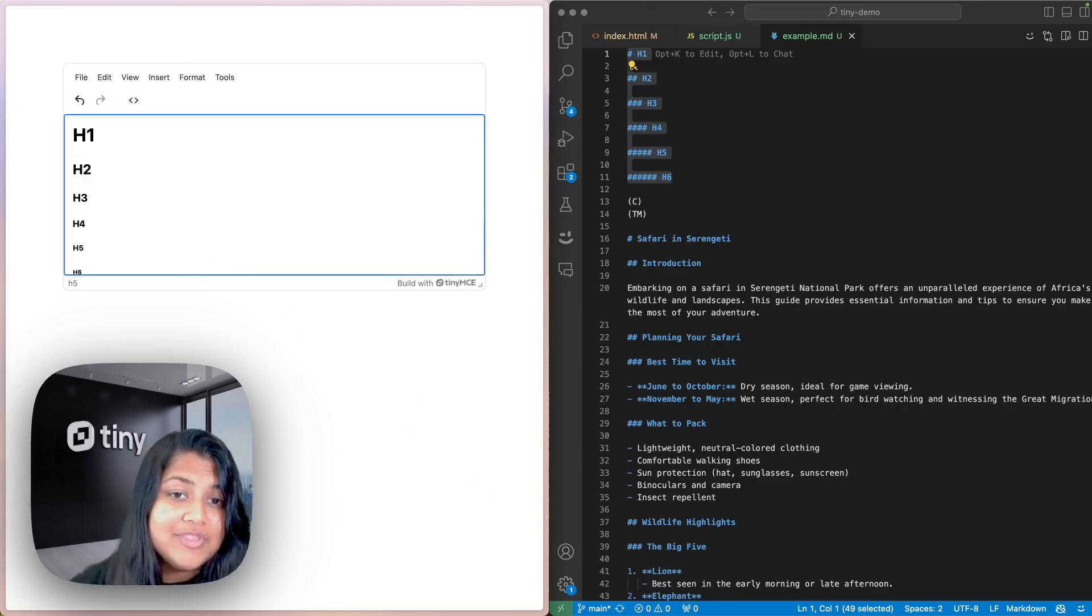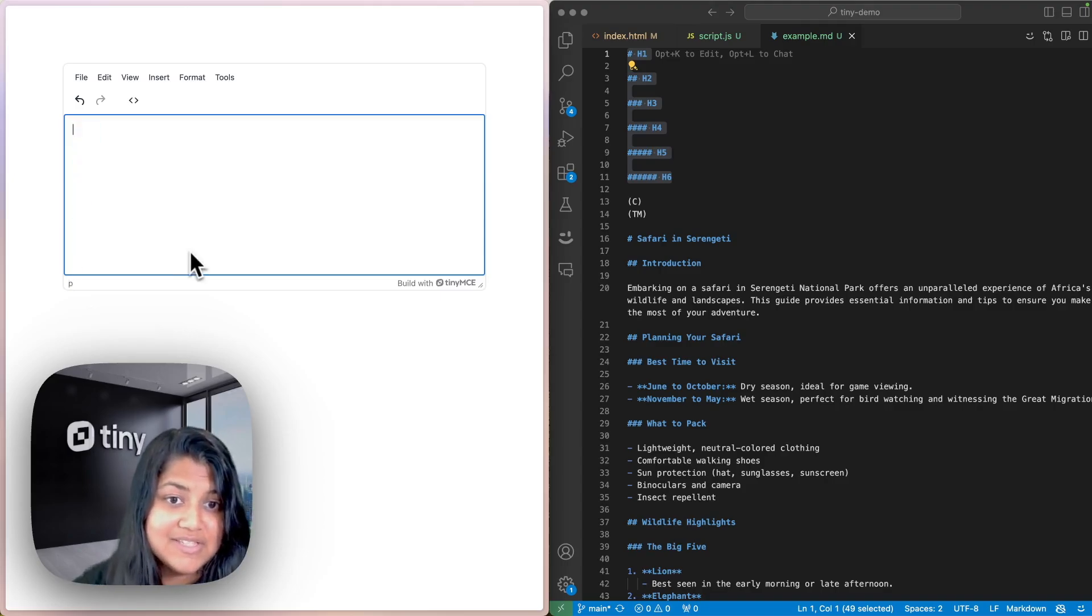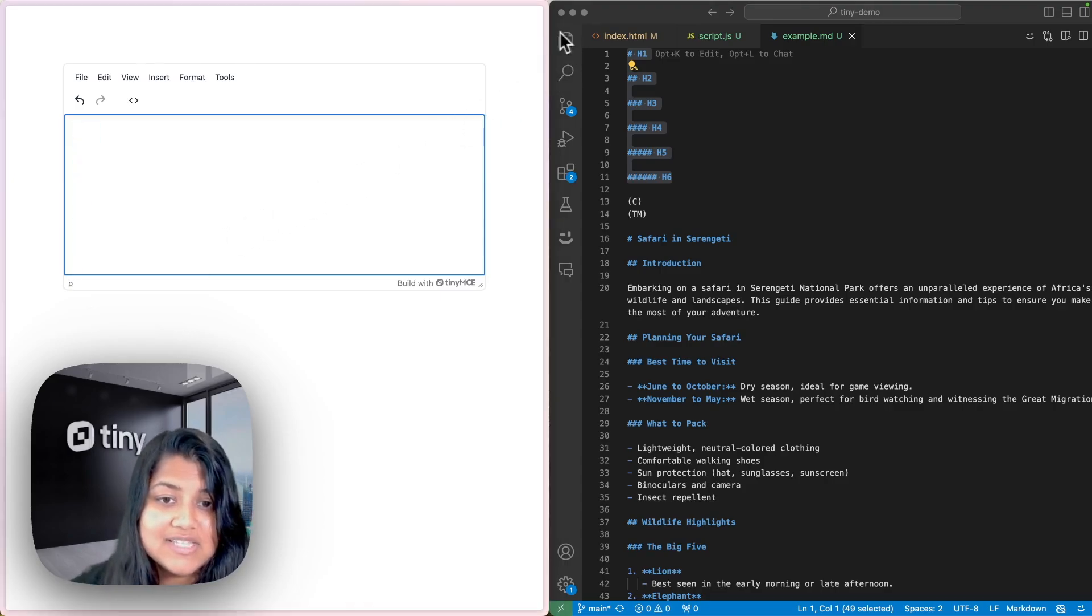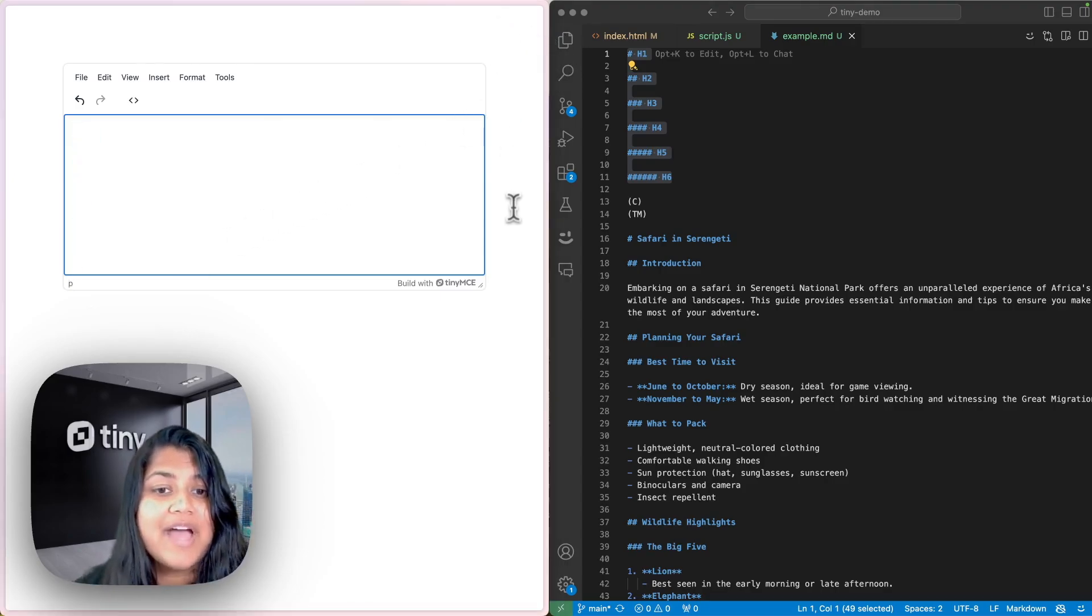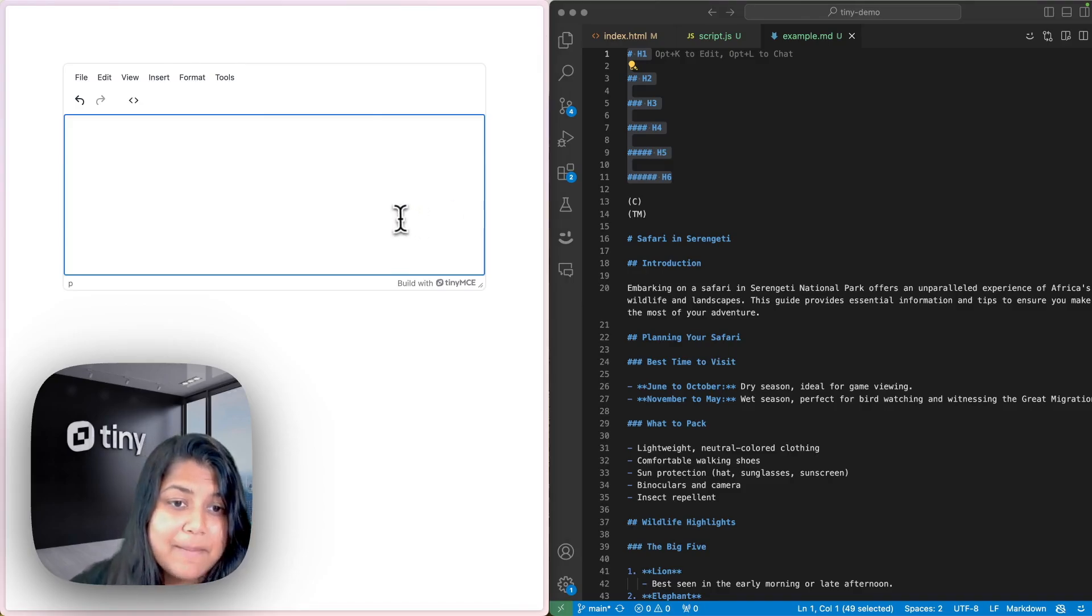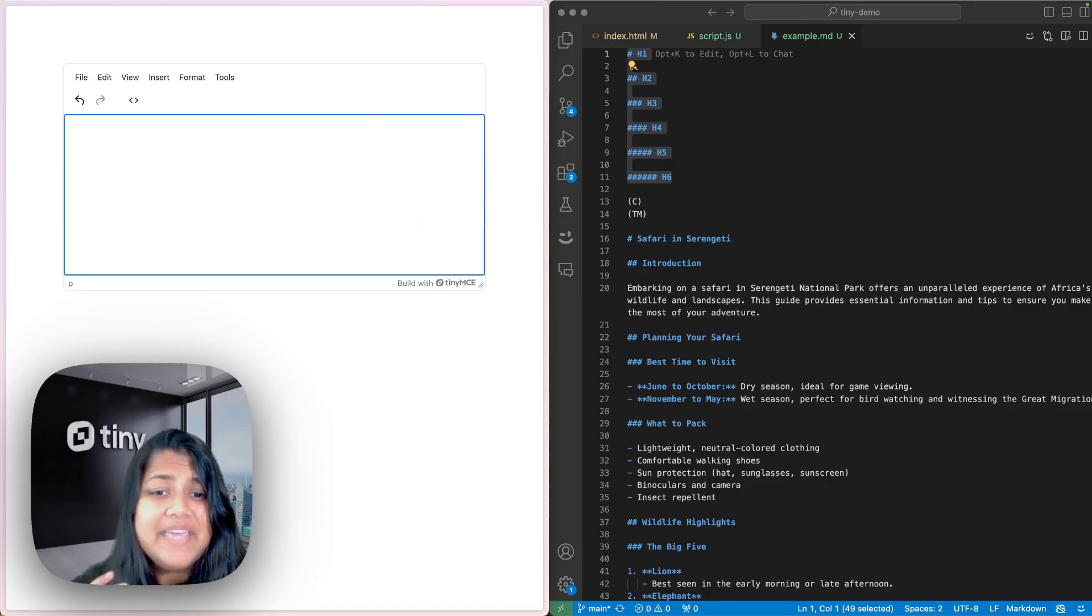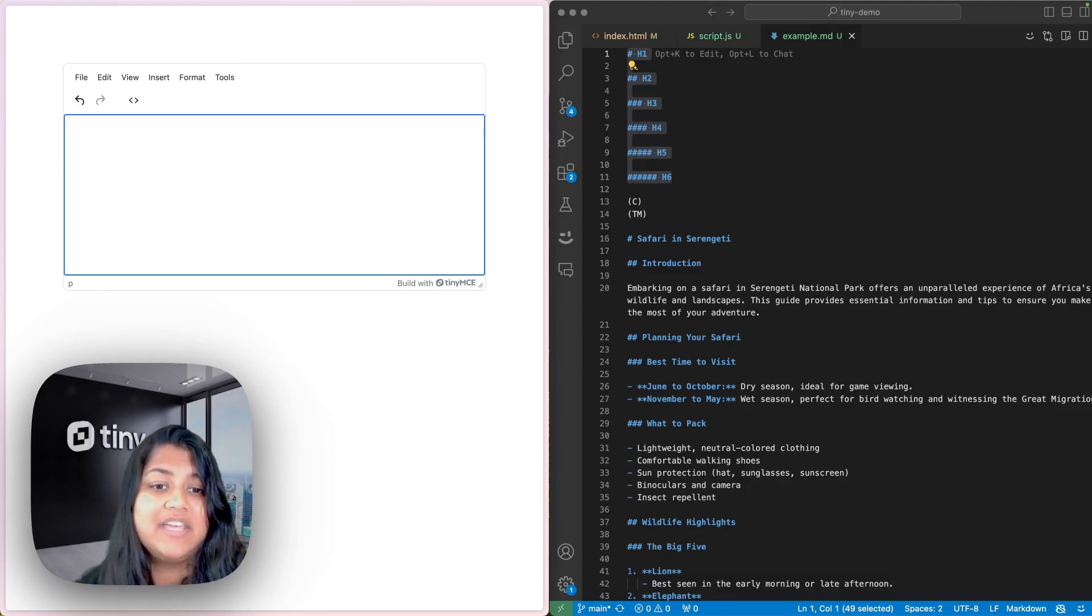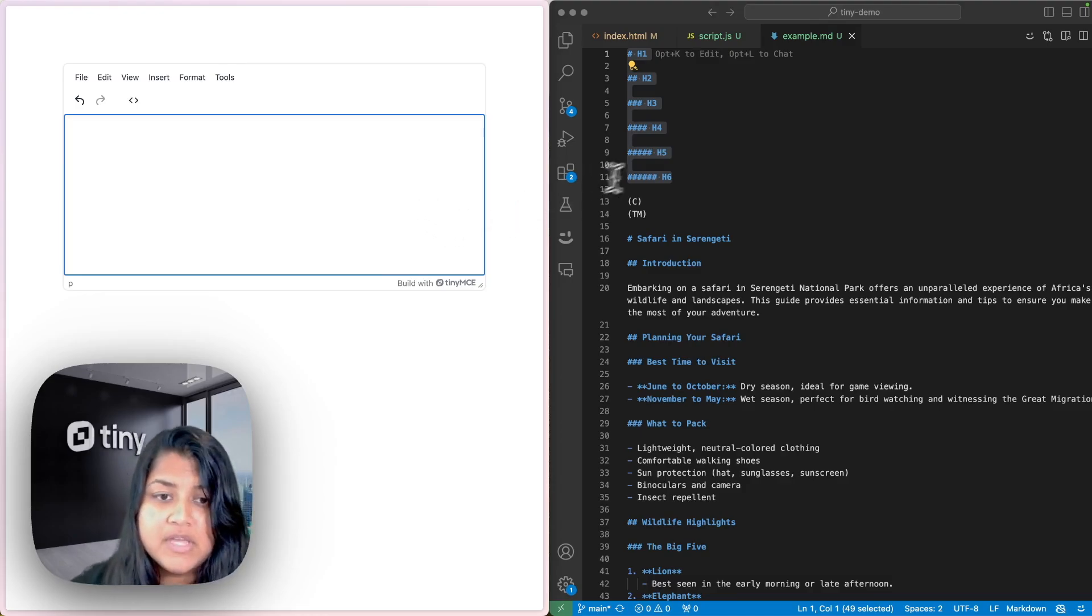Now, this is not the only thing that the Markdown plugin does. Another cool thing that it does is you can customize the symbol that Markdown plugin recognizes. For example, you can set up key value pairs for special characters like copyright and trademark. So let's go ahead and do that.